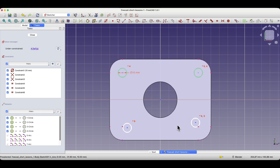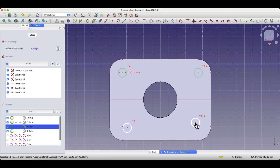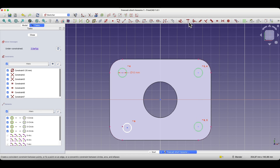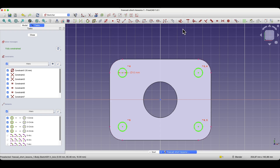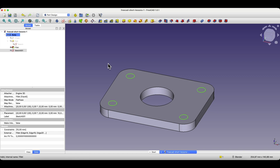Now, regarding the two remaining circles, we will add coincident constraints to ensure that the centers of the circles lie at the centers of those fillets. We do this by selecting the circle center point, selecting the fillet center point, and choosing the coincident constraint. We repeat this for the other circle. The sketch is now fully constrained. We close the sketch, and based on this sketch we will create holes in the solid.